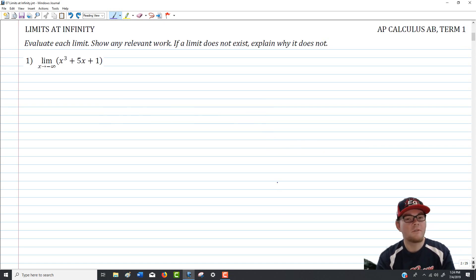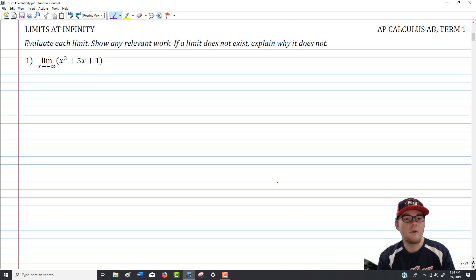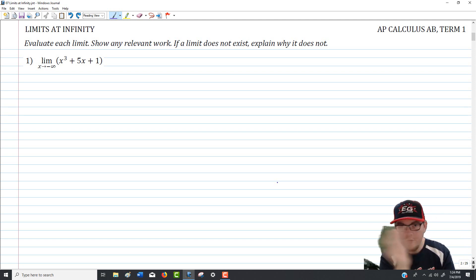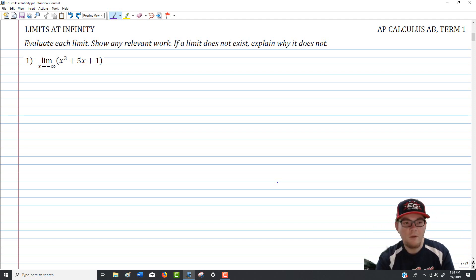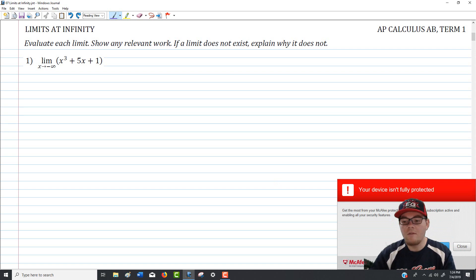The first set of questions asks you to evaluate each limit, each going towards either positive or negative infinity, show any relevant work, and if a limit doesn't exist, explain why it does not. Typically that explanation will involve oscillation. Where we want to start is a function type from the end behavior world — a simple polynomial, not a rational function.